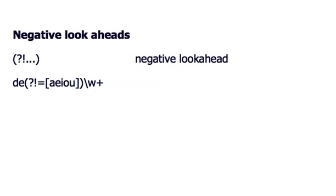The last useful topic in this introduction to regular expressions is negative look-aheads. The negative look-ahead is a little bit strange but it can be useful in some circumstances.